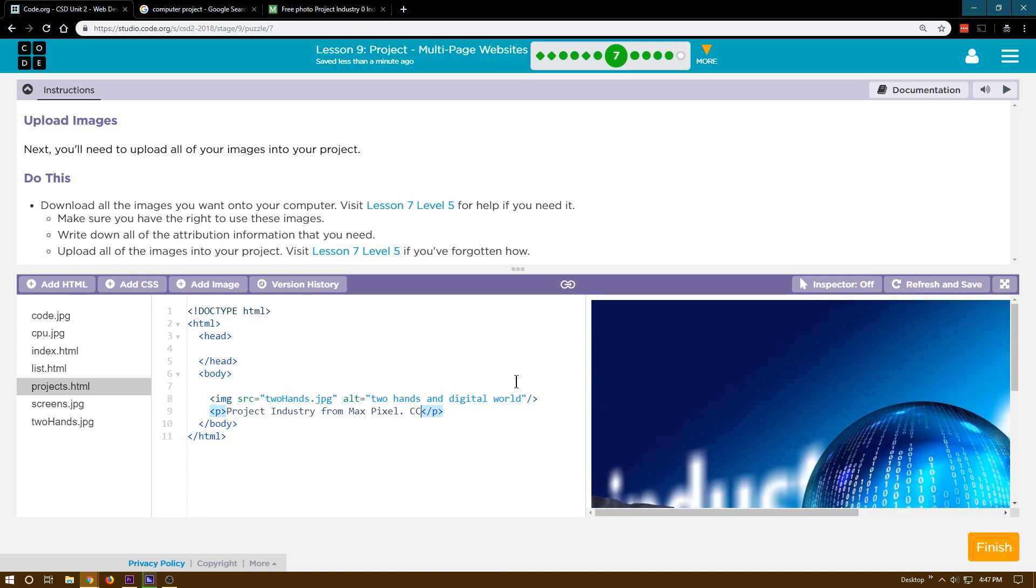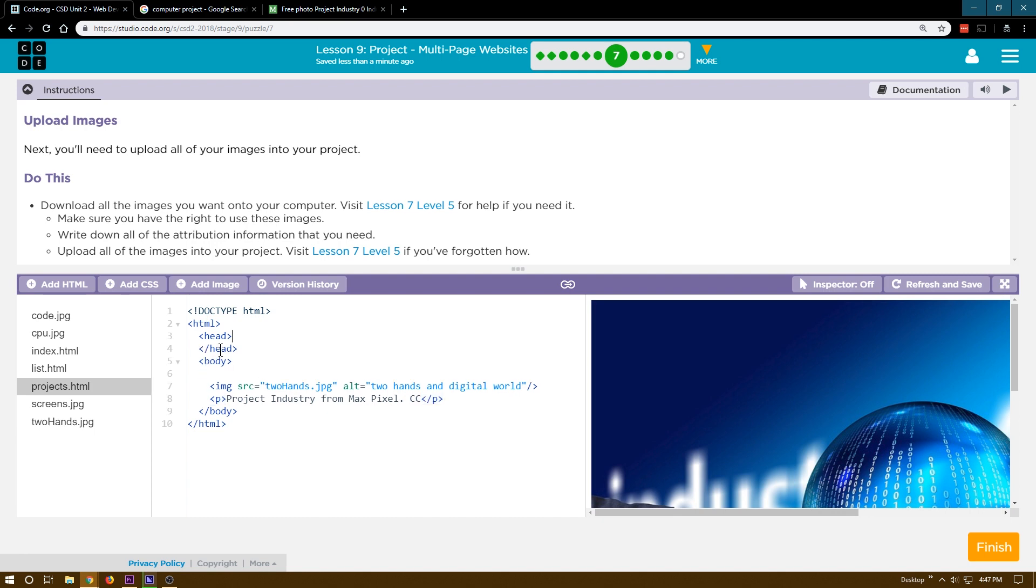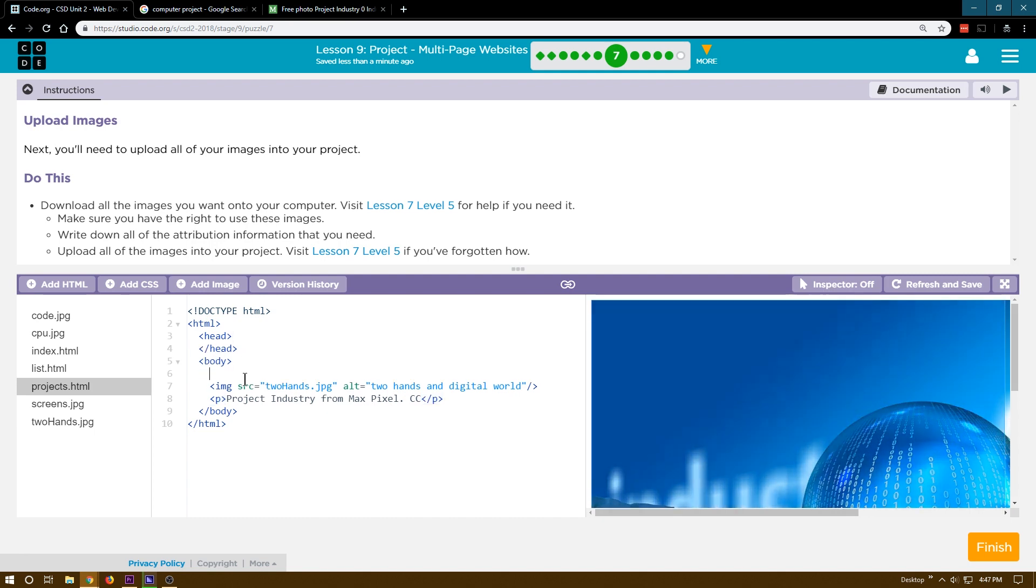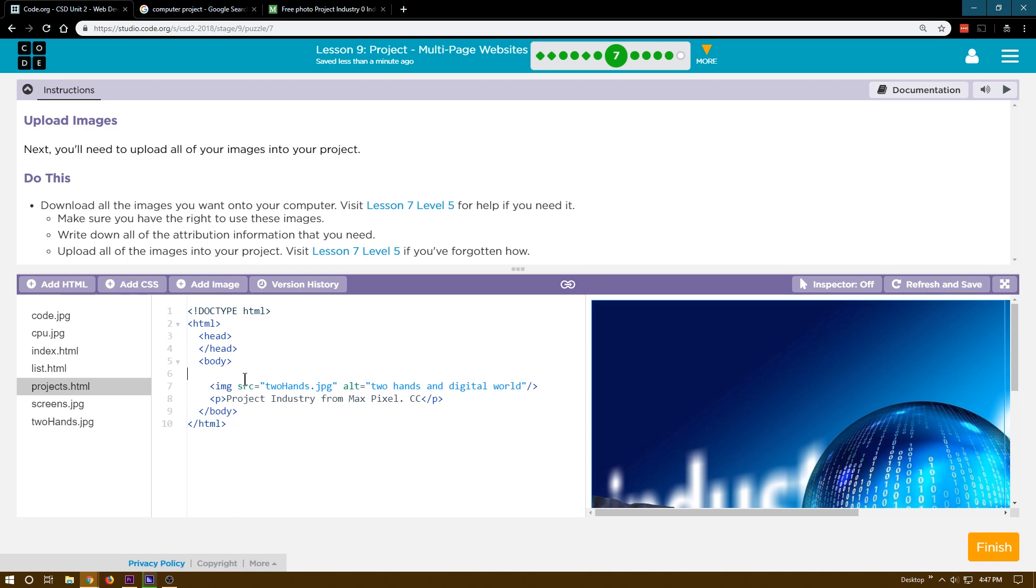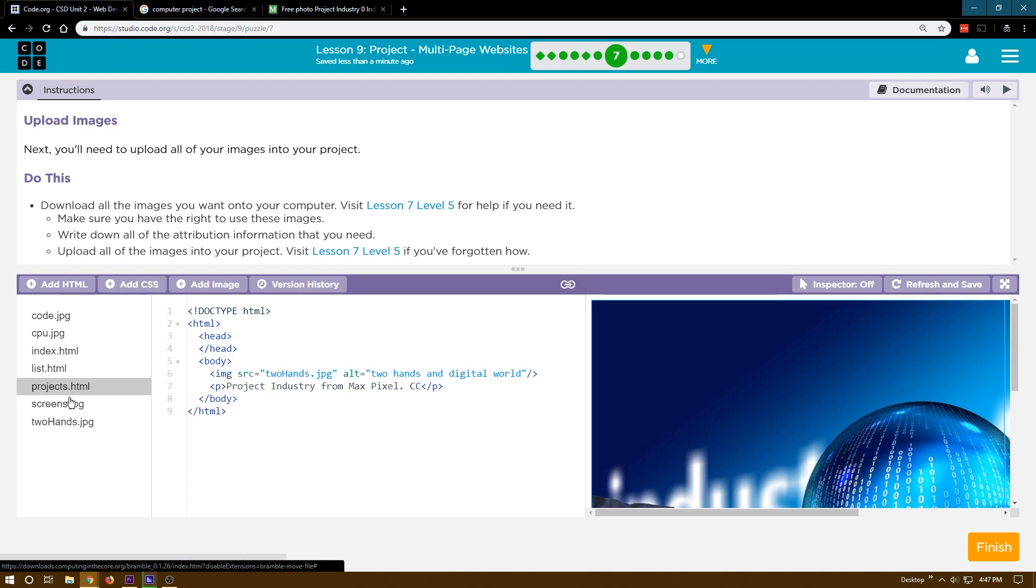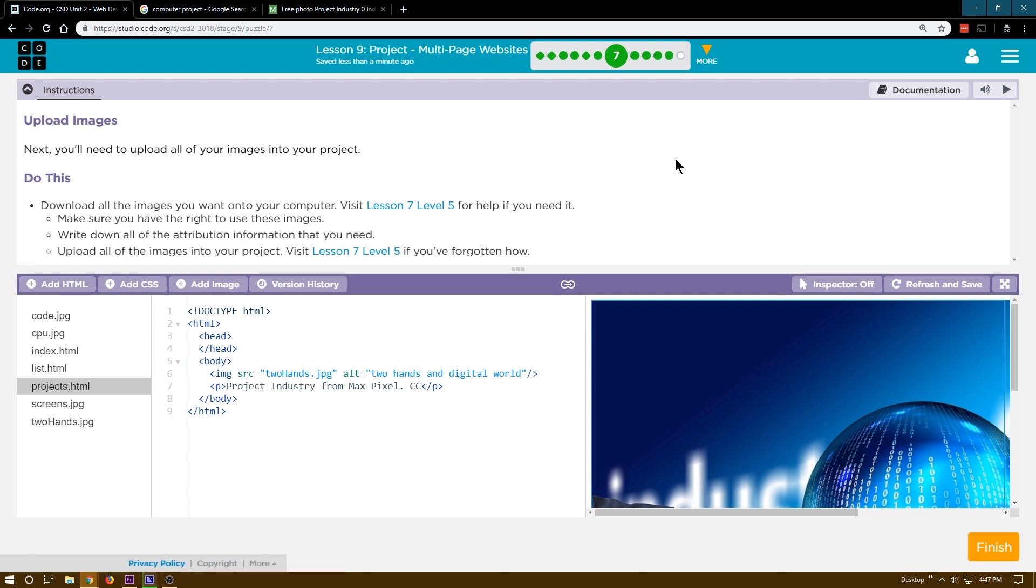And so now I have added an image to this page. And again, you should have images at least on two of your pages, but hopefully all three. If you don't have these pages, you don't have images, make sure you go back here and cover that again because you definitely will need to. All right. Let's move forward.